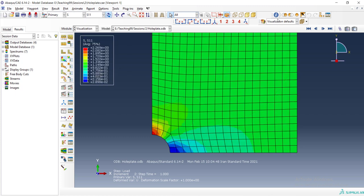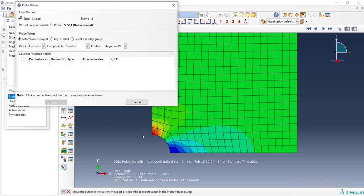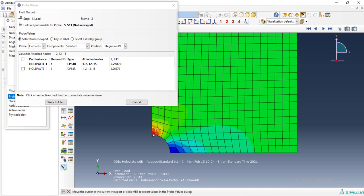We can plot S11 which means the stress in the direction of the load. And see that the maximum stress is about 2.2 times the applied pressure. This result is not accurate and we will discuss how to improve accuracy of these results in the next video.